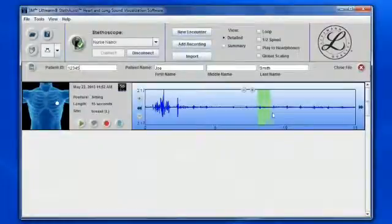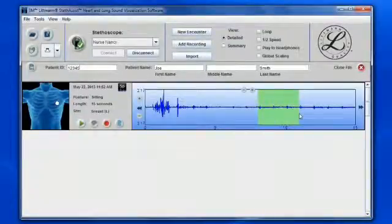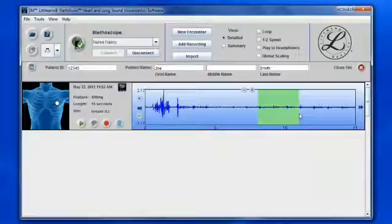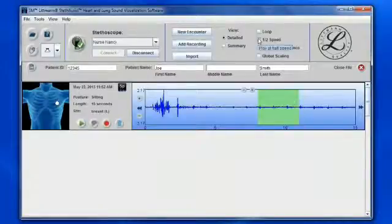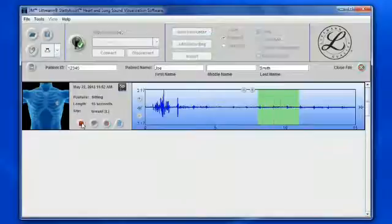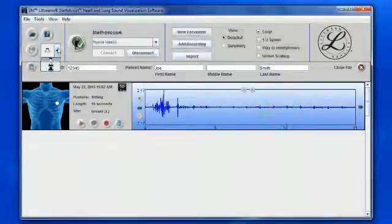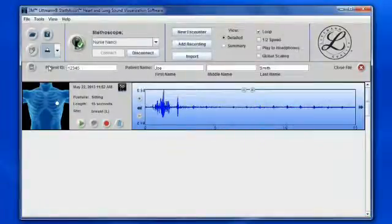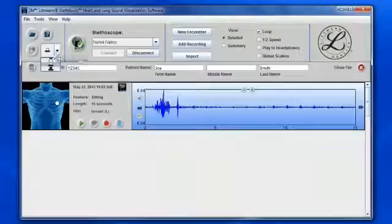Click and drag the cursor across the waveform to choose an area of interest. Recordings can be played back at full or half speed and can be looped for continuous listening. You can also listen to specific frequencies of the sound by selecting the filter type.